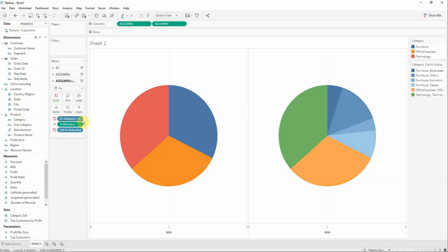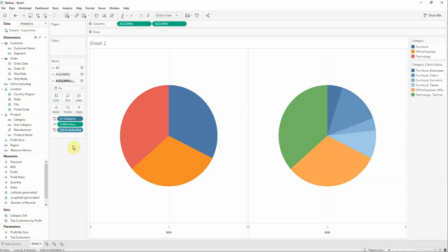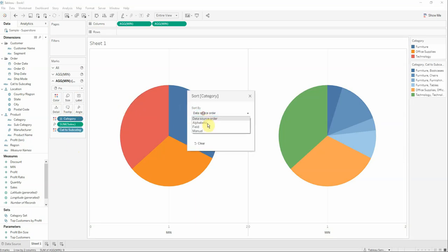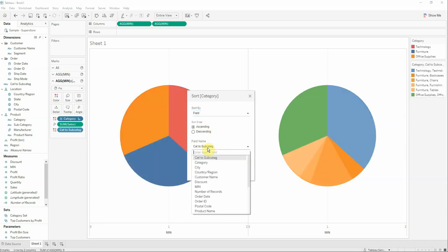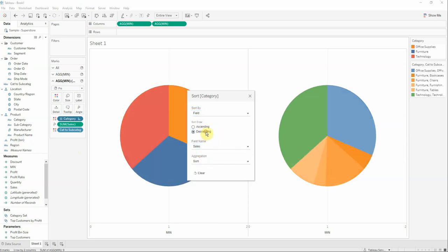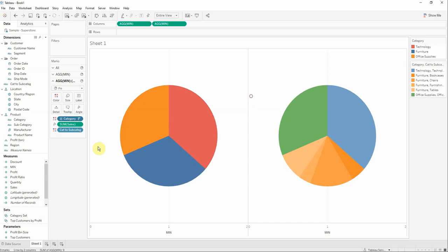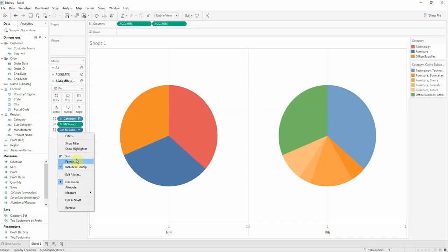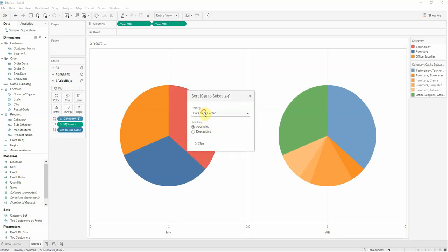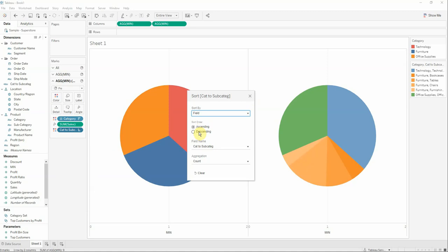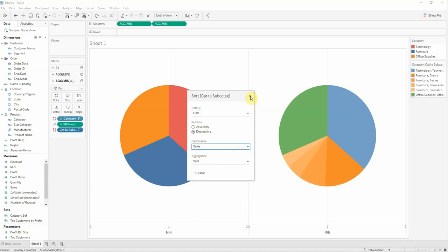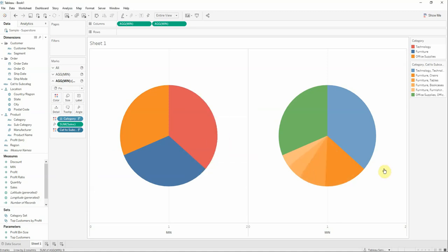Next thing to do is to sort the category field by field and by sales descending. Also we would like to do the same with the category to subcategory. Select field, descending, and select sales.